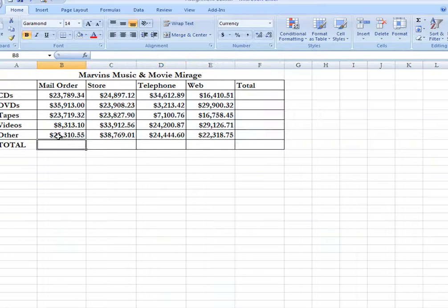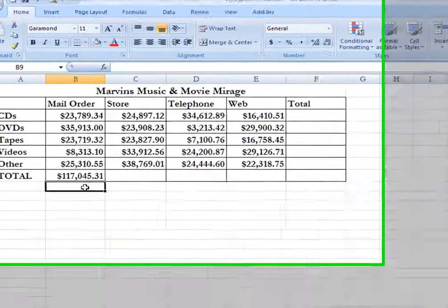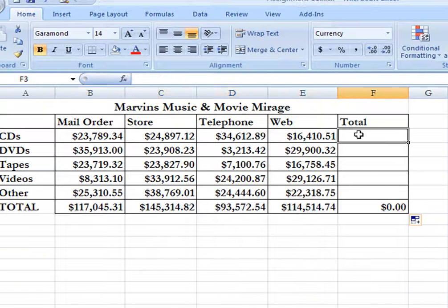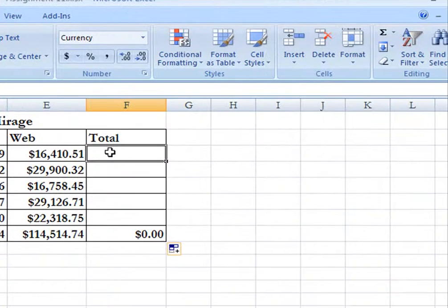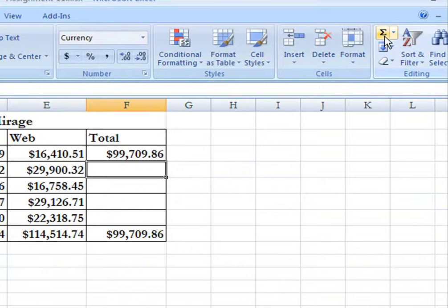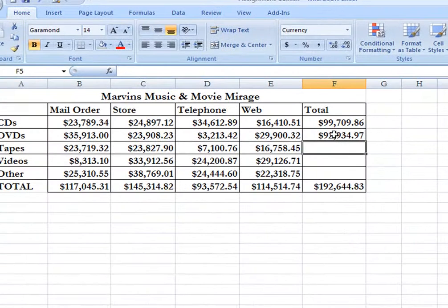Now if I want to add this up, I can simply place the cursor here, hit Sum, and you'll notice it highlights the area we're going to add and gives us the total. I can grab the corner and pull it across and it will add them all for us. Up here in cell F3, I can hit Sum again and you'll notice it adds across. I can repeat that process only twice, because it does not know if you want to add up or across.